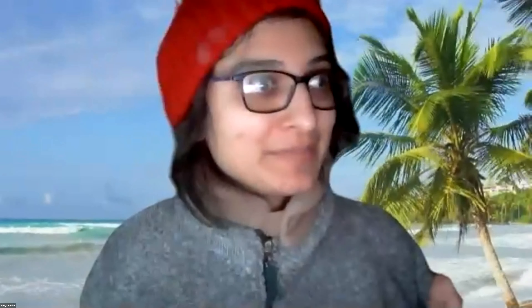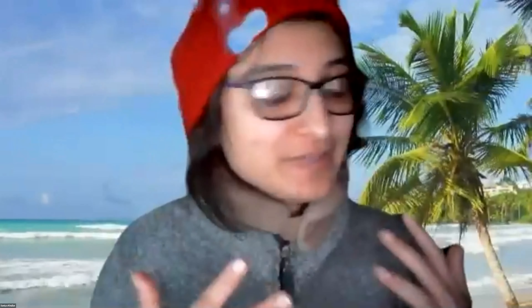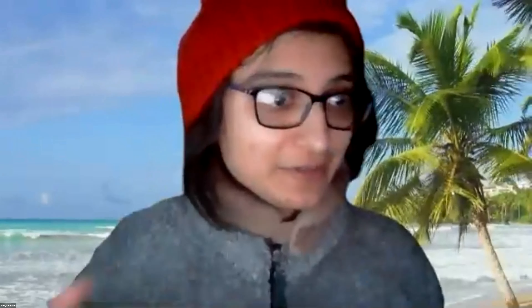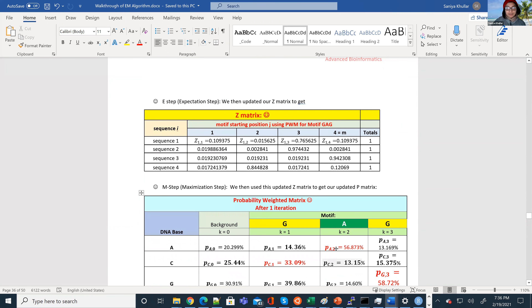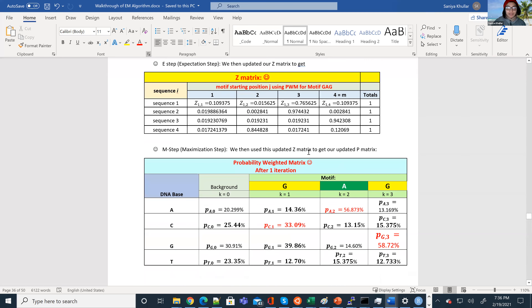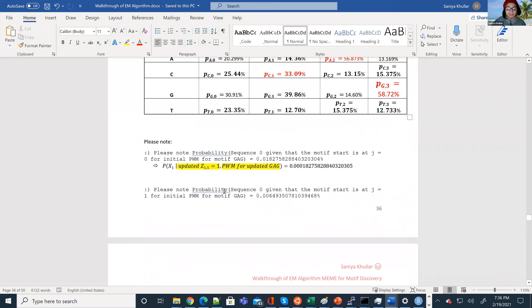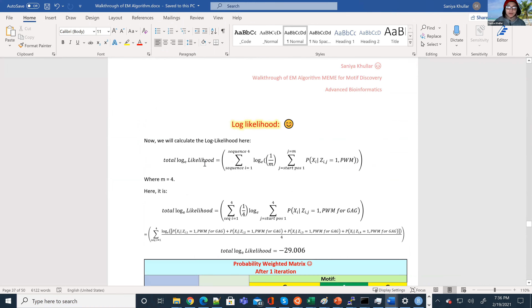I'm going to go over how we get the likelihood functions and explain how we can get the log likelihood values, showing how we get it to converge for CAG at the end. We're going on with GAG and we're going to find the log likelihood value. This is continuing on from MEME, the EM expectation maximization algorithm. We're looking at GAG and we updated the Z matrix and the P matrix — the probability weighted matrix (PWM) — after the E step and the M step. Now we're going to look at the log likelihood function.